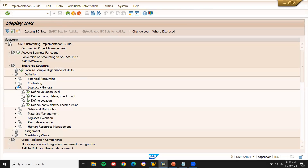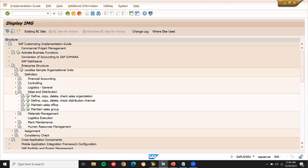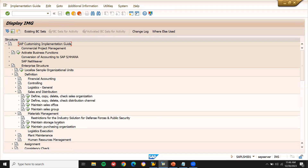Under Logistics General, the plant will be created by the MM consultant — the material management consultant. Division will be created by sales and distribution. Sales organization — define sales organization — will also be created by sales and distribution. Storage location will be inside the plant and will be created by material management.